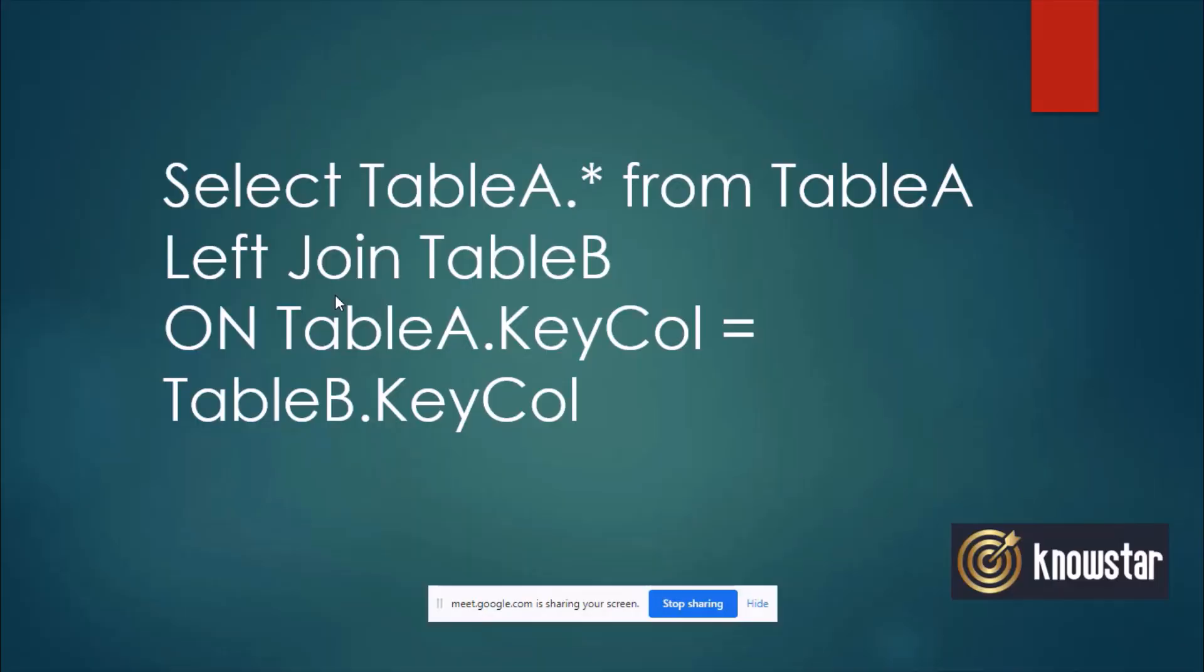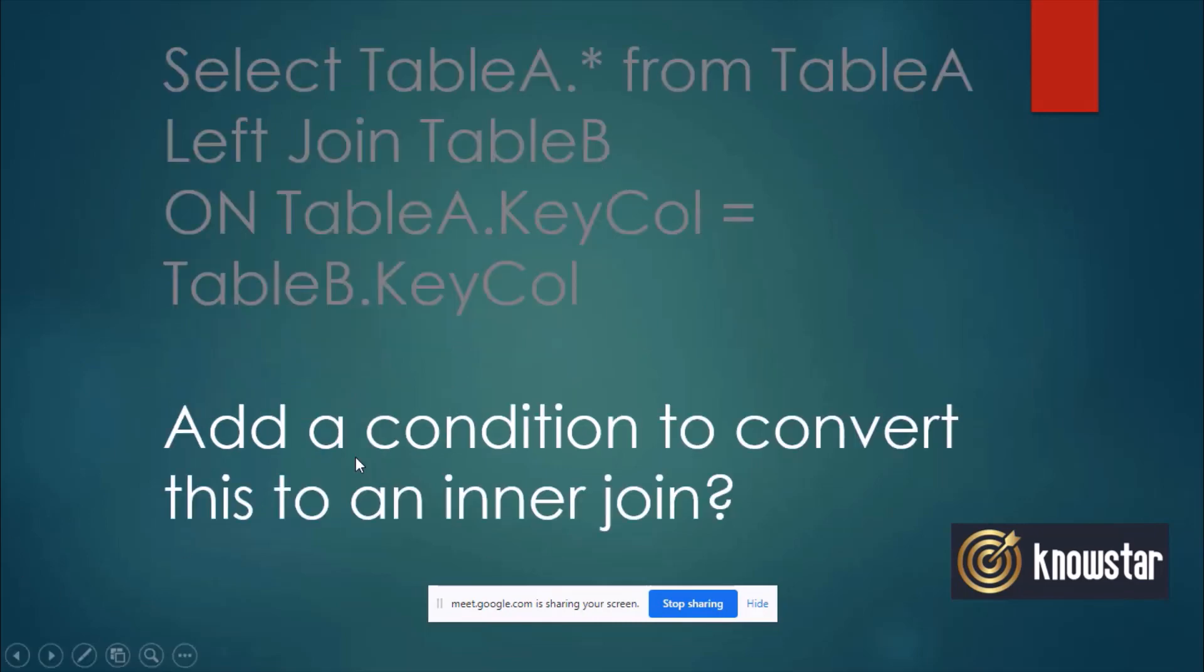So we have different kinds of joins in the table, right? So let's assume that two tables, table A and table B, and there's a left join. So we are joining table A with table B, left join on some key column. Left join means that all the records from the table A or the first table will be fetched and the matching records from the second table will be fetched.